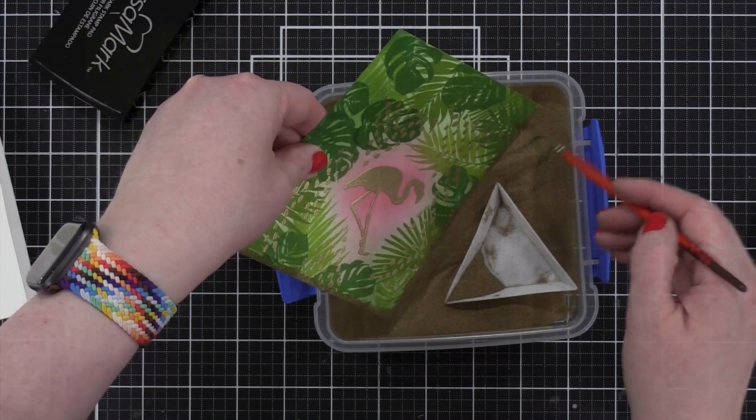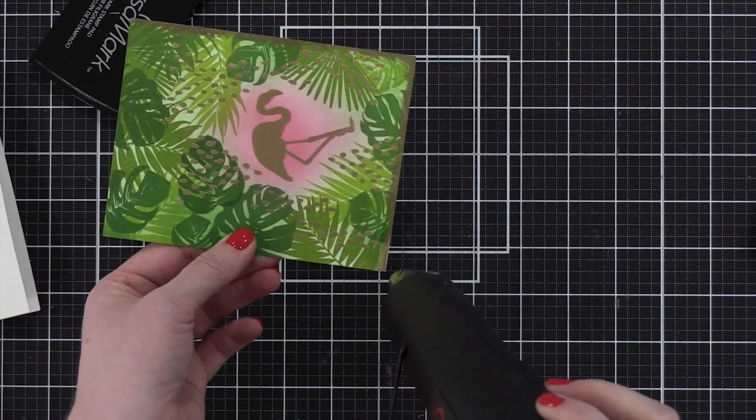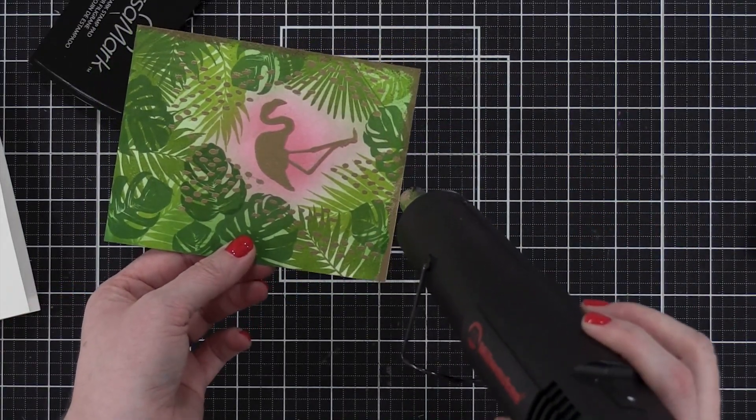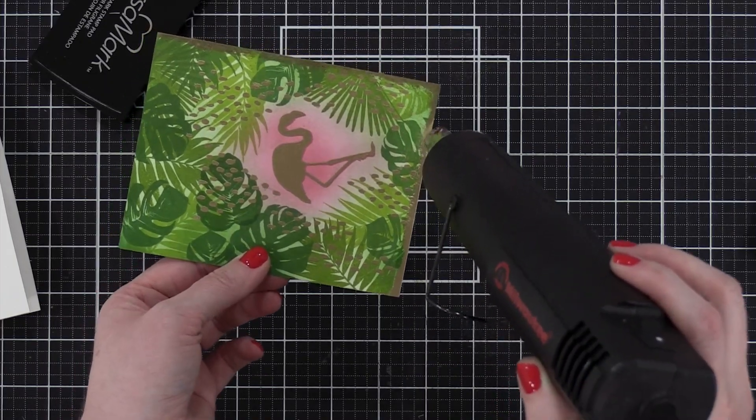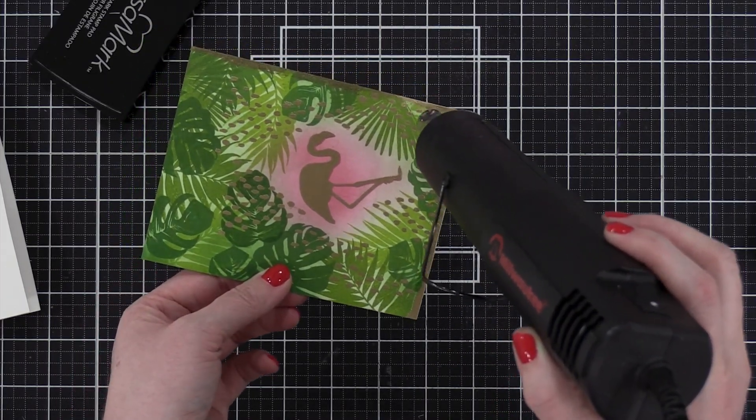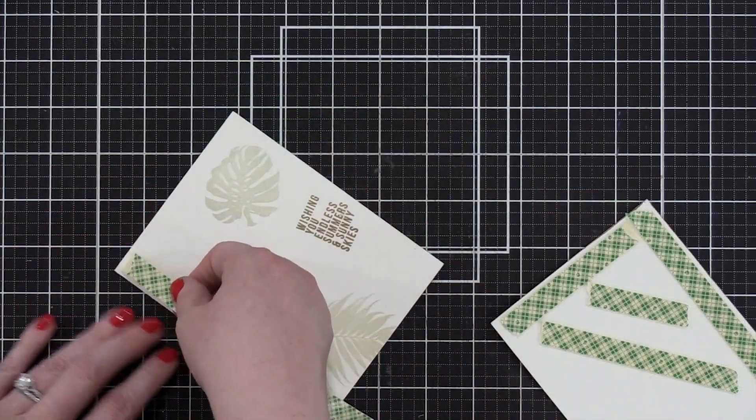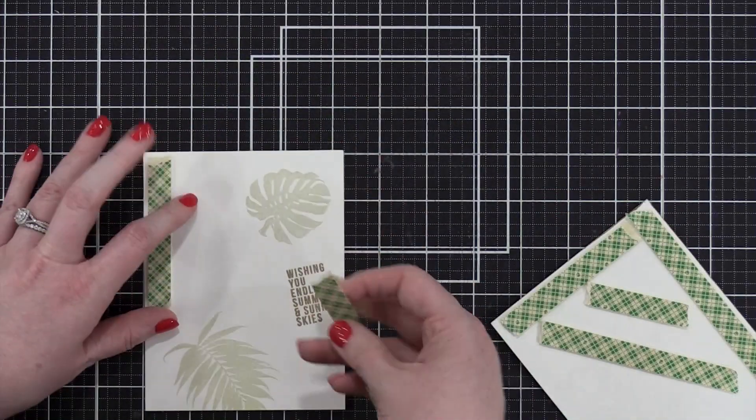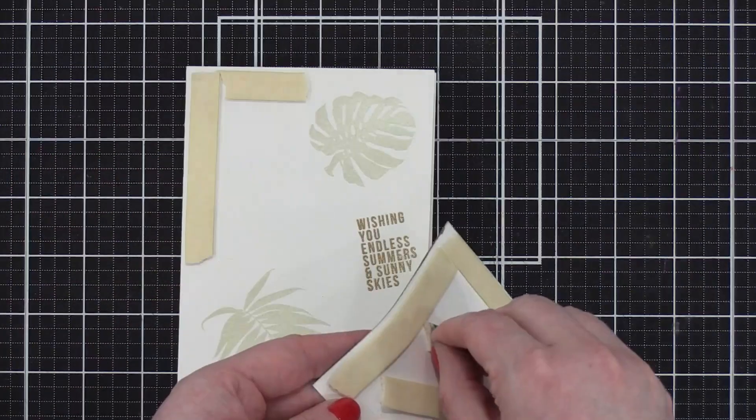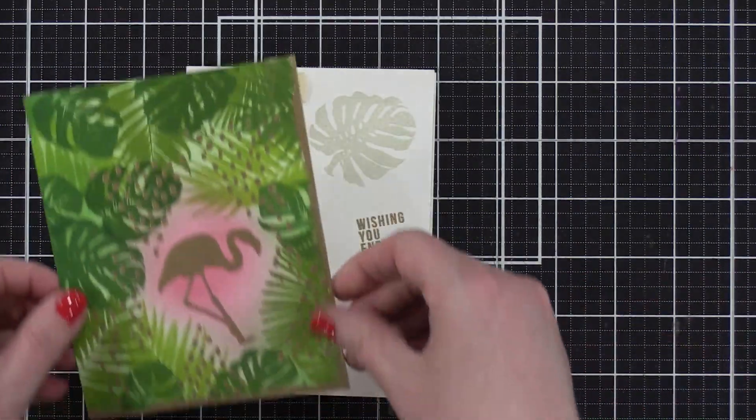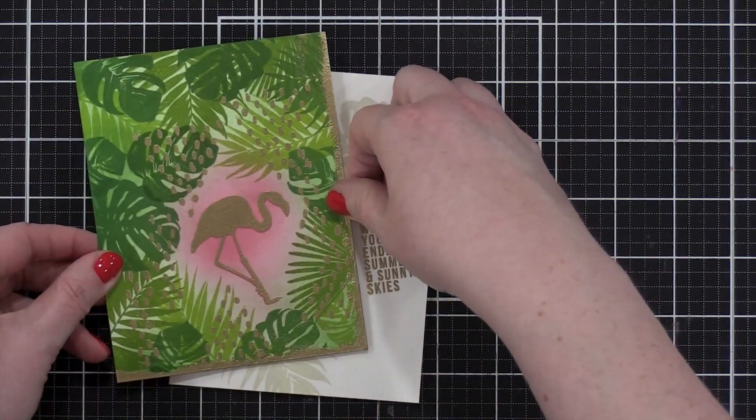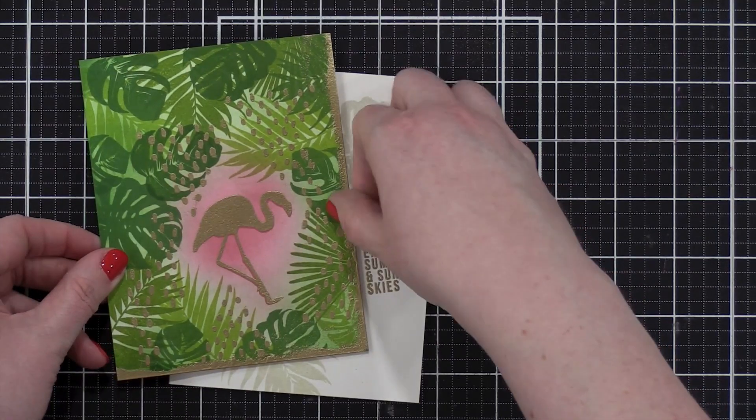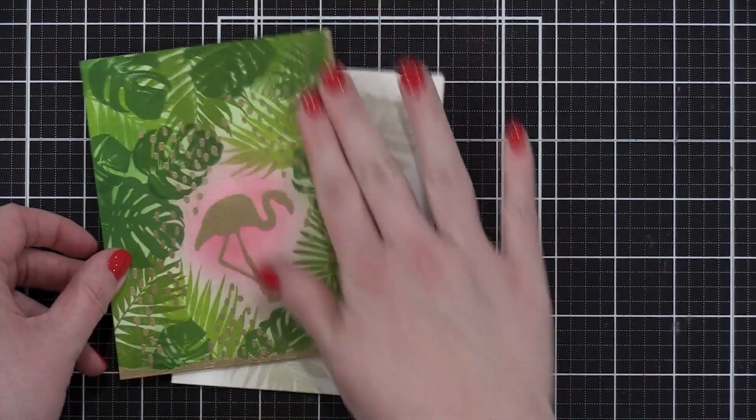And then when I heat set this, I have a gold edge on my background. This is going to give me lots of that gold that I was wanting for my card design. I then applied some foam adhesive on the back of my background and also in the corner on my card base. And then I adhered my background to my card base at a diagonal.